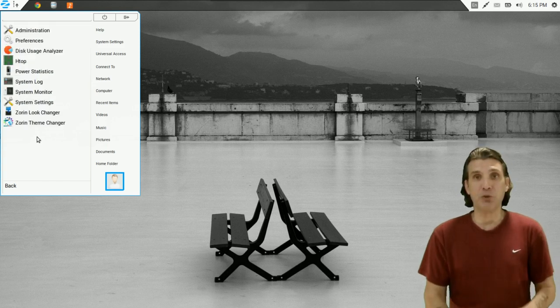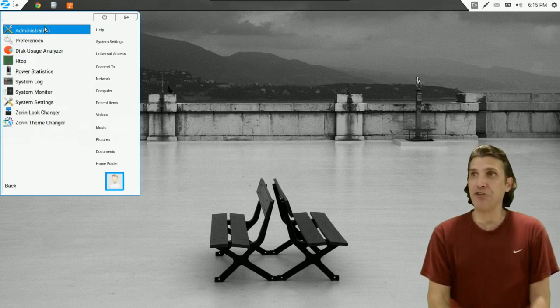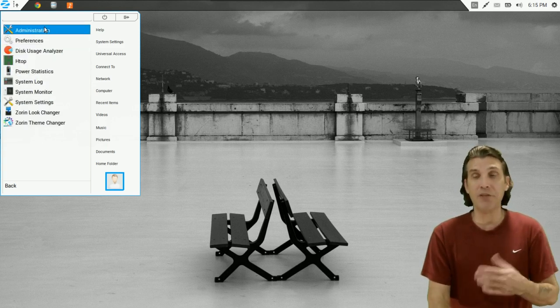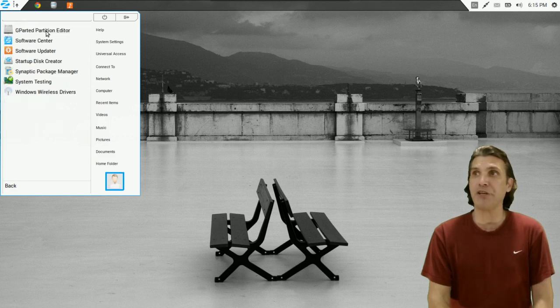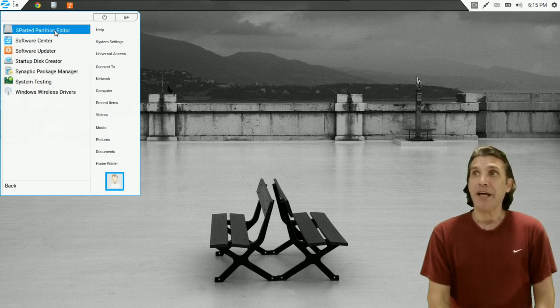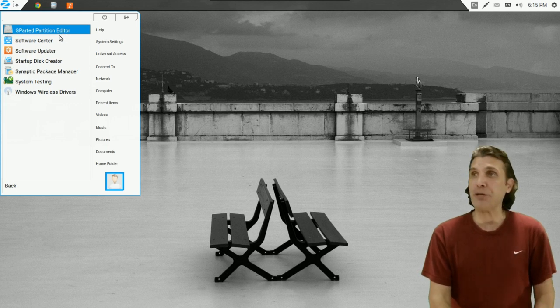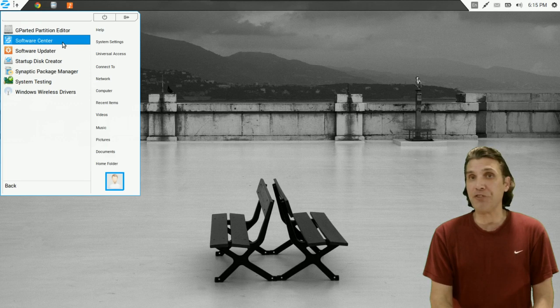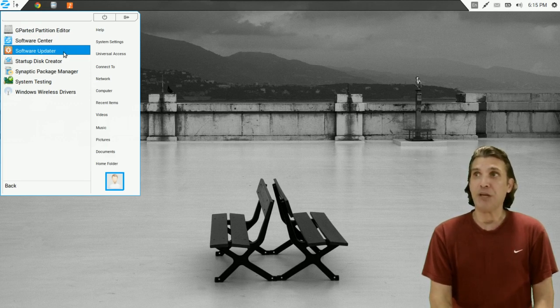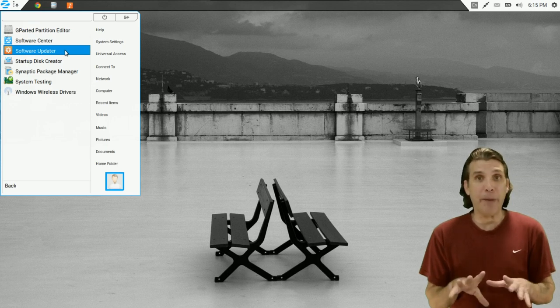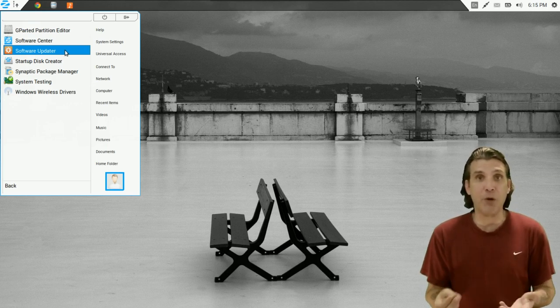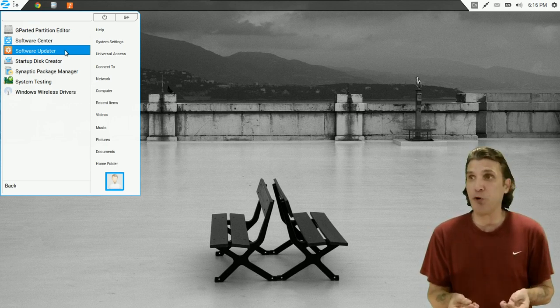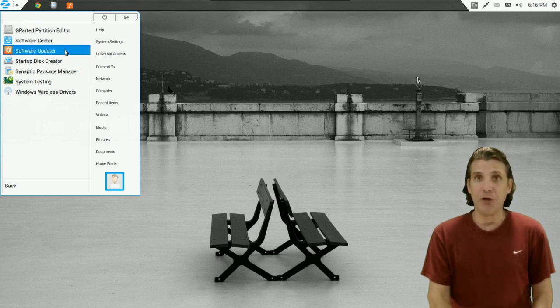In System Tools, you get a number of other applications and some of these open into submenus under Administration. This is where you can manage your partitions using GParted. You get access to the Software Center. And this is the Ubuntu Software Center that comes with this. You get the Software Updater. Now, this will pop up automatically if it detects that there is an update that is available for your system and allow you to run those updates.